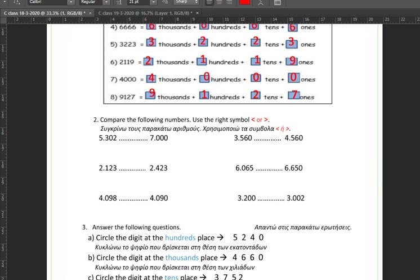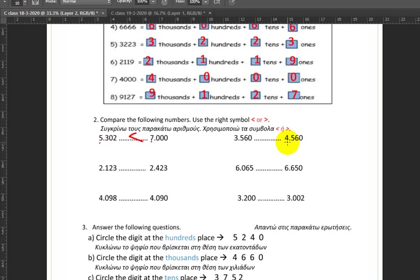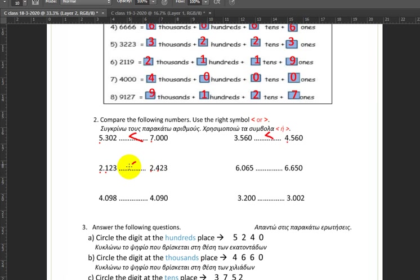Let's move on to the comparisons. We have on one side five thousand three hundred and two, and on the other side seven thousand. Seven thousand is more because it has more thousands — it has seven thousands, whereas five thousand three hundred and two only has five thousands. Next up, three thousand five hundred and sixty versus four thousand five hundred and sixty — again more thousands on this side, so this is more. Two thousand one hundred and twenty three versus two thousand four hundred and twenty three — same thousands this time, but this has four hundreds whereas this has one, so this is more.